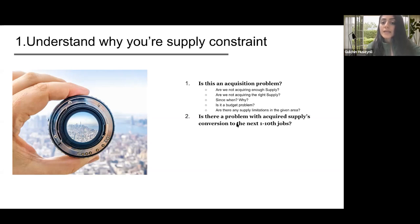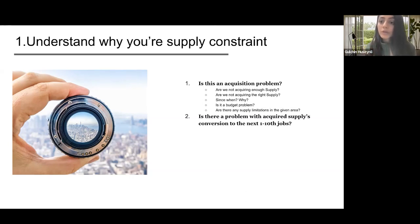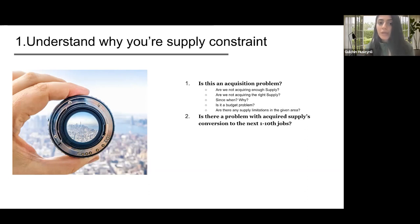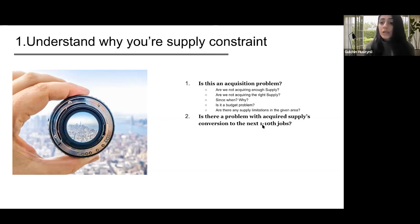The next question is whether there is a problem with the acquired supply conversion rate to the next jobs. Let's assume you acquire a million people every month, but you start noticing that only 1% of those people are converting to their next job while historically it has been higher. Then the question is why. Why is the conversion rate below your industry, company, or market benchmarks? Maybe it's a UI problem, or maybe there are more steps in the sign-up or supplier funnel causing them not to convert, or maybe they're finding bugs and experiencing challenges with converting.